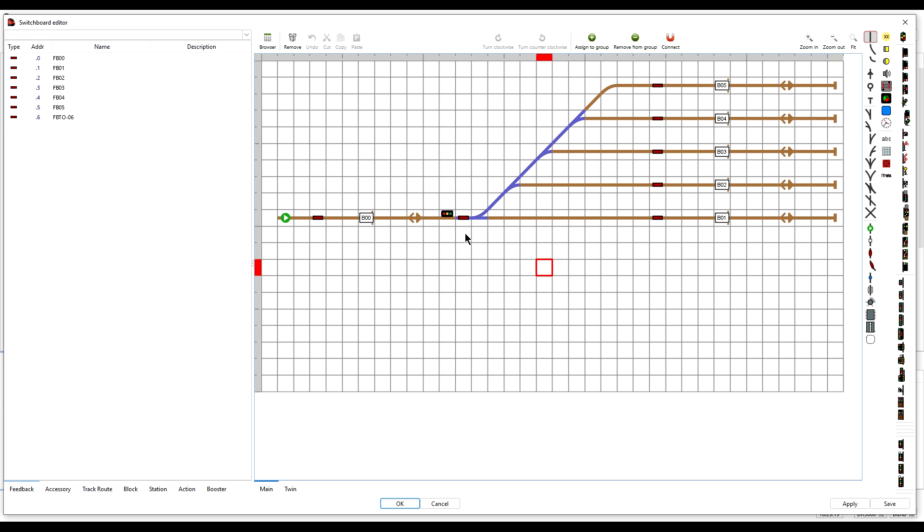That is all for this tutorial. In the next tutorial, we look at a more advanced example of using signals and turnout feedbacks by looking at the approach to the throat of a station. So until then, bye for now.